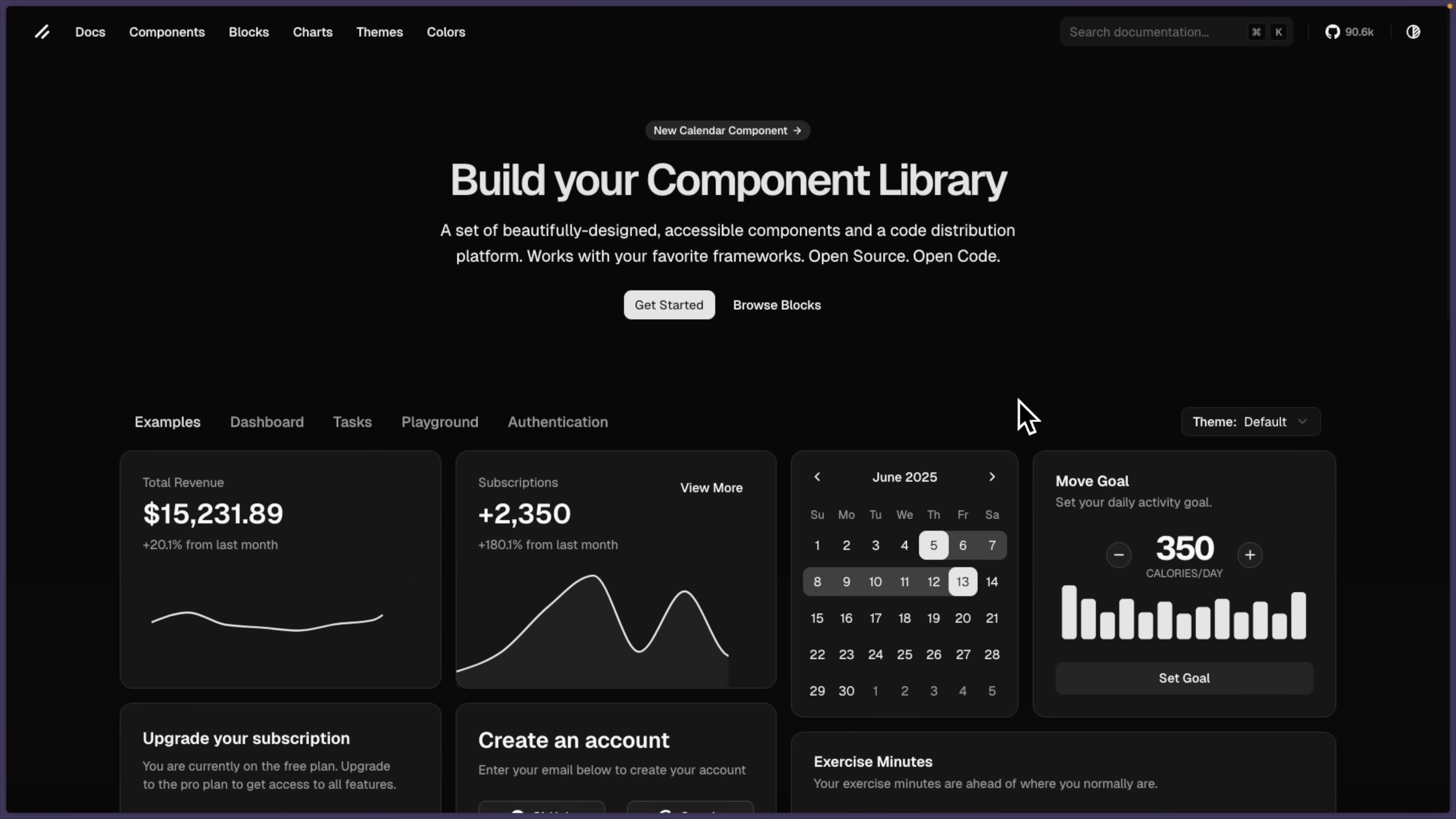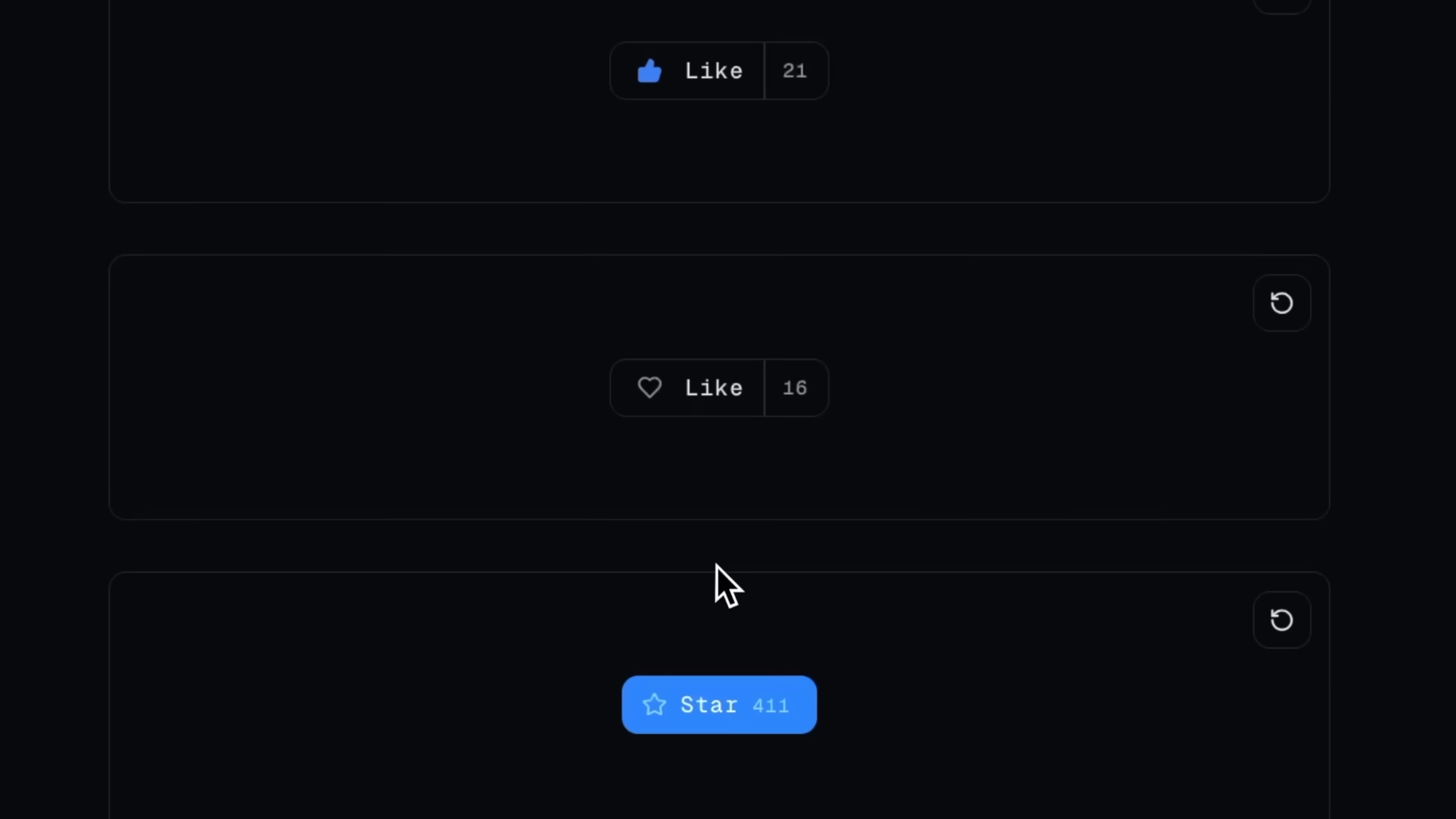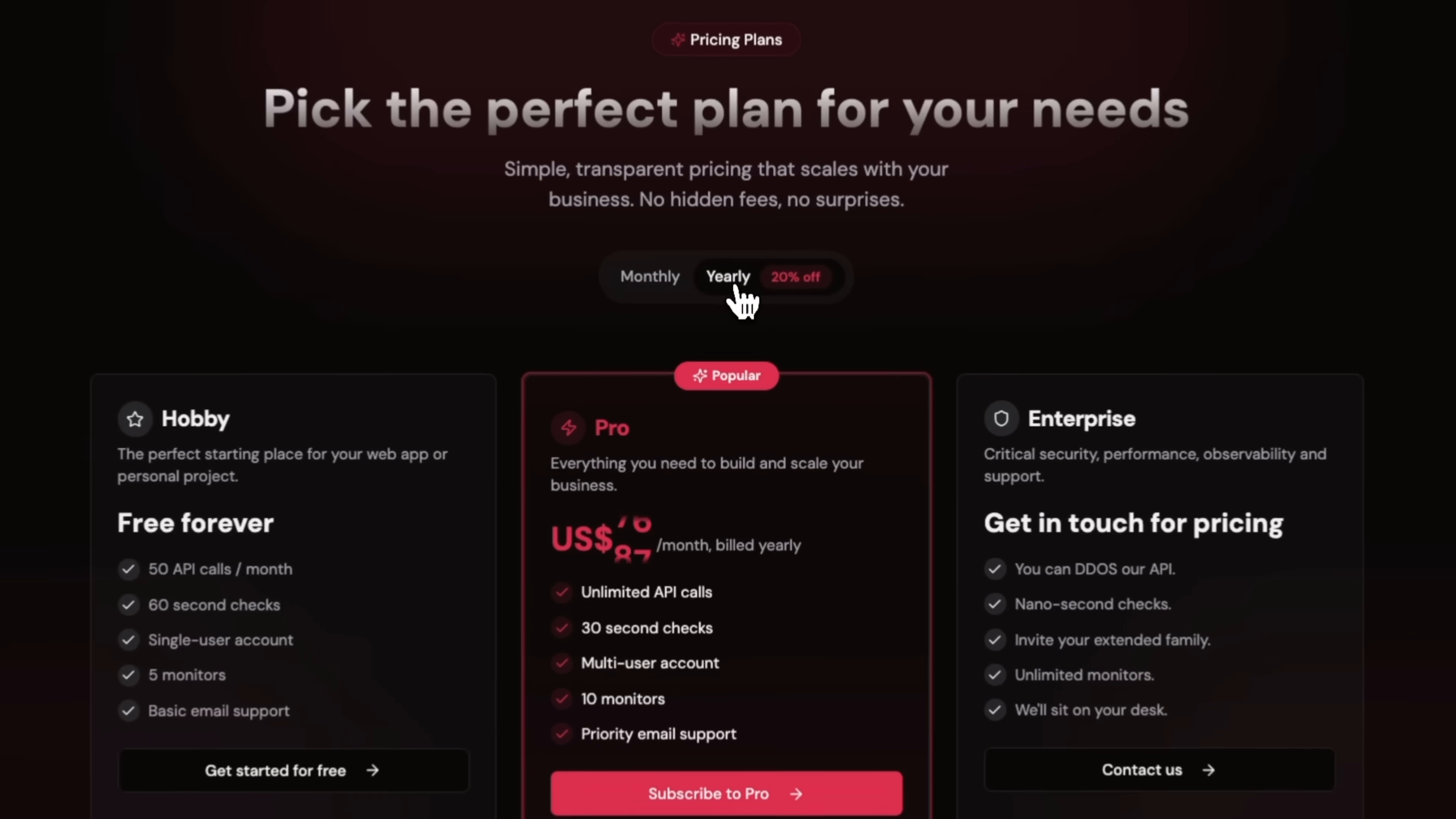I literally found the best React component libraries built on top of ShadCN UI. Everything from simple but super powerful components to beautifully animated ones using Framer Motion, all the way to complete UI sections designed to impress.